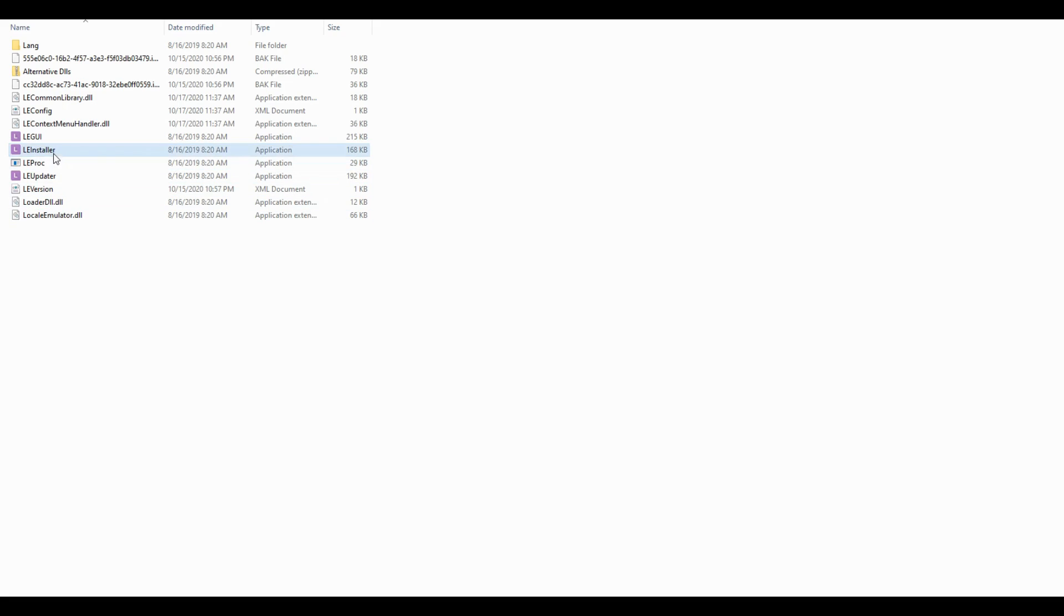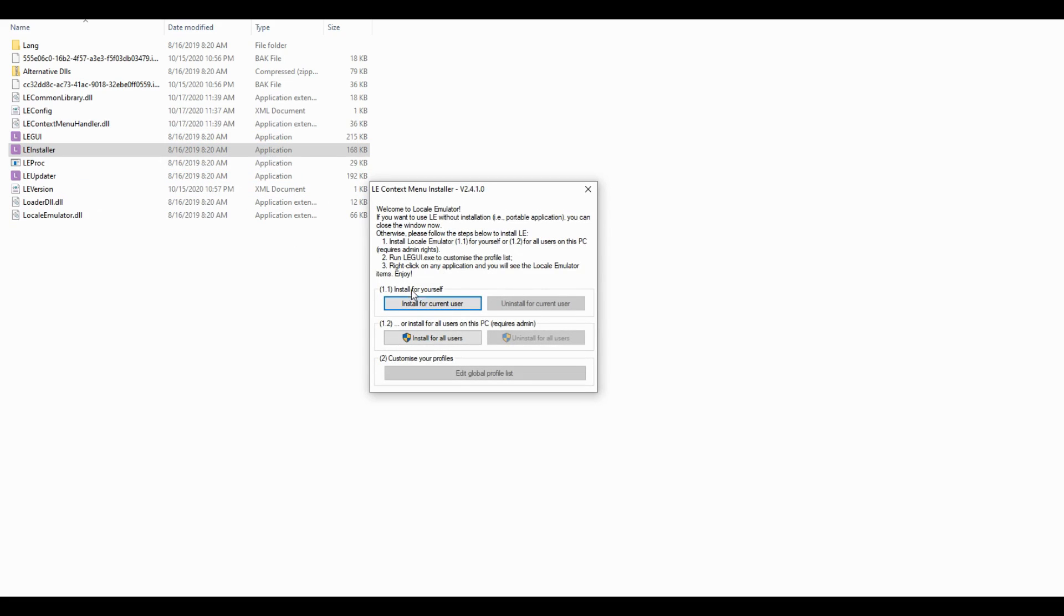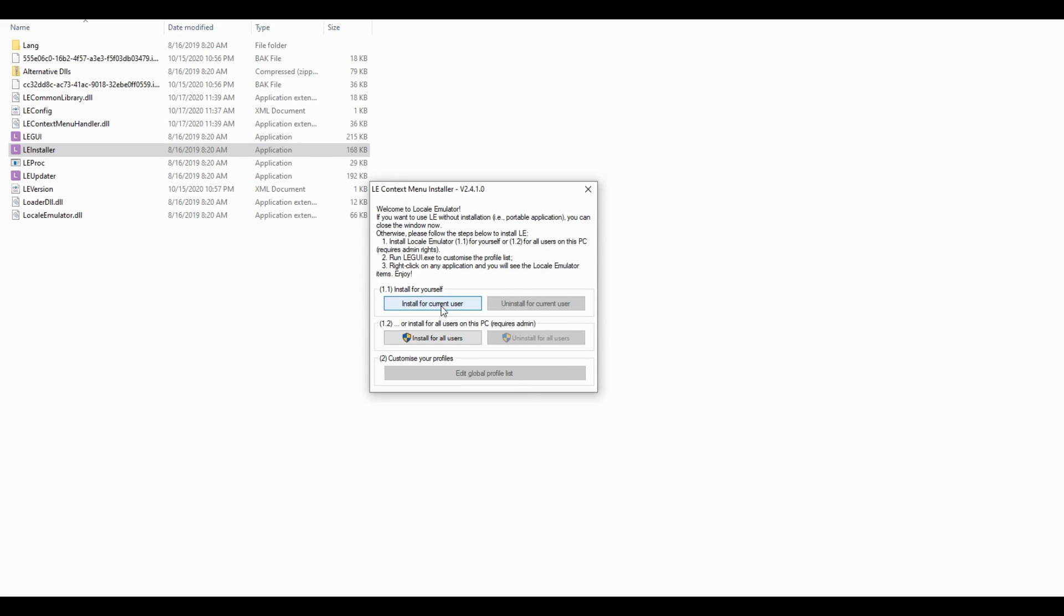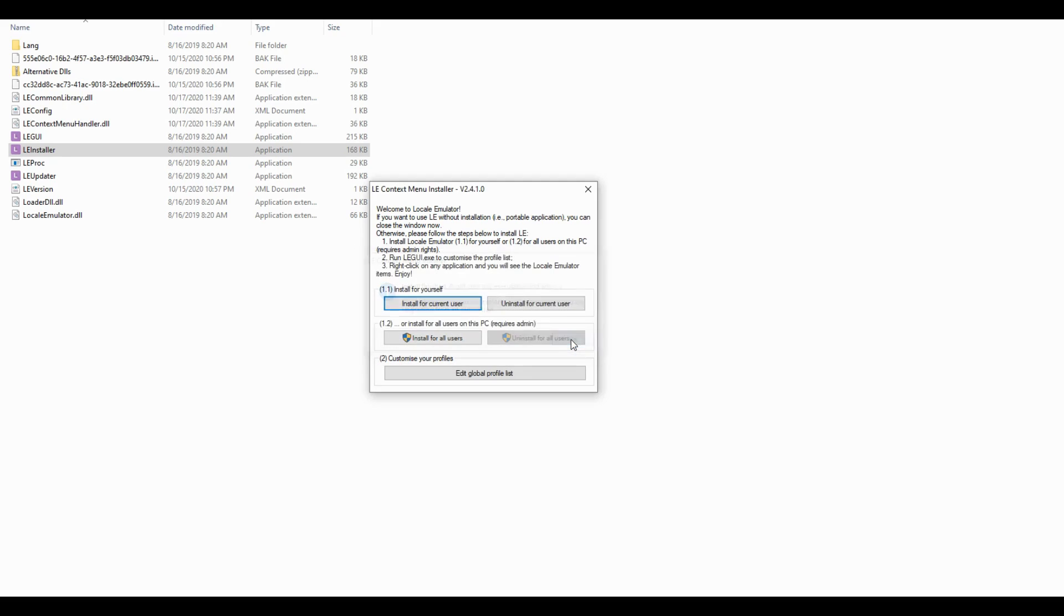Extract the zip. Run LEInstaller.exe and hit install for current user.